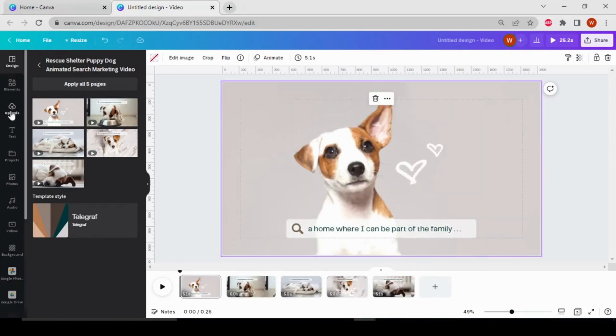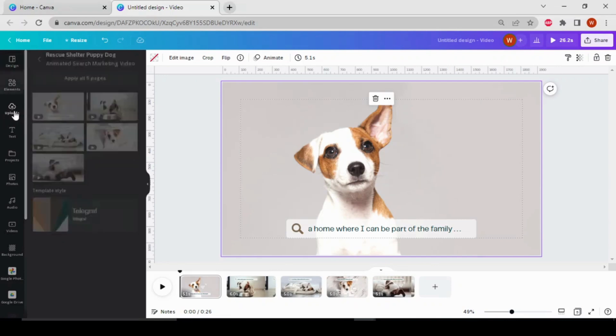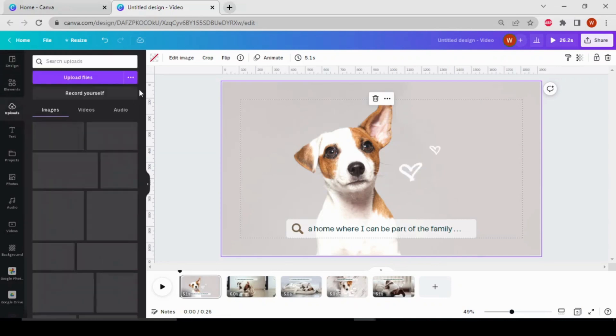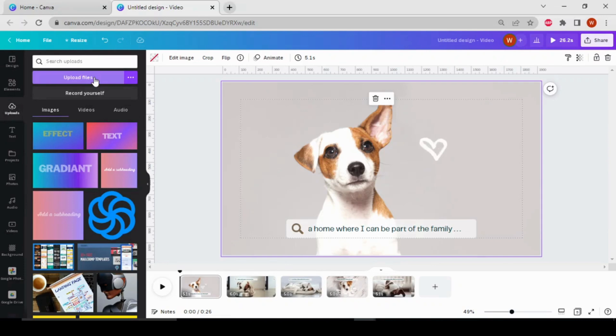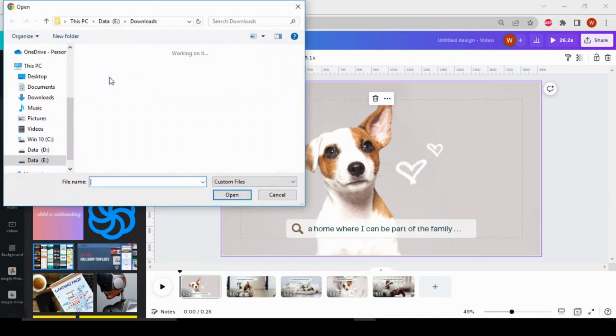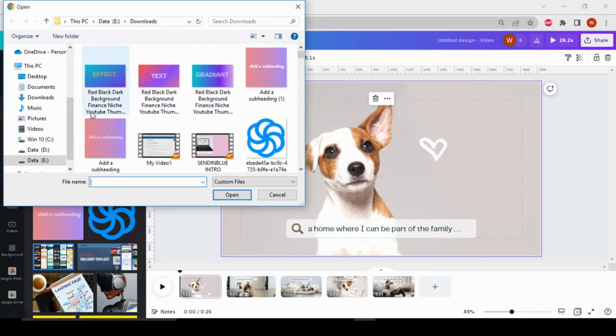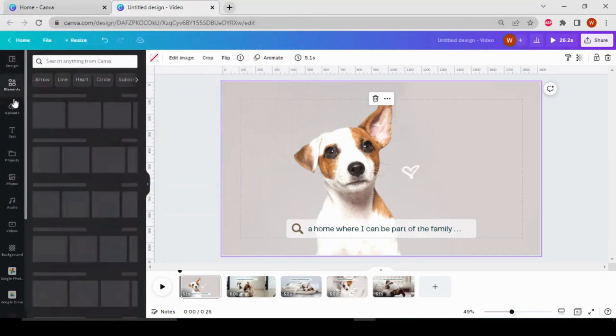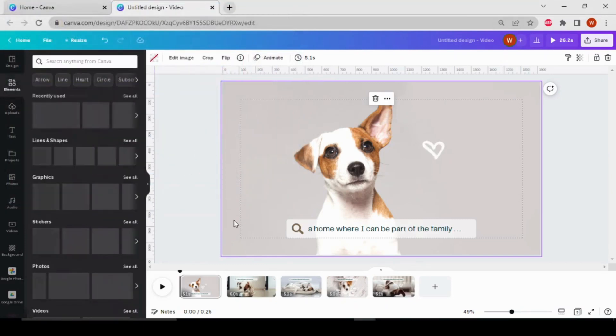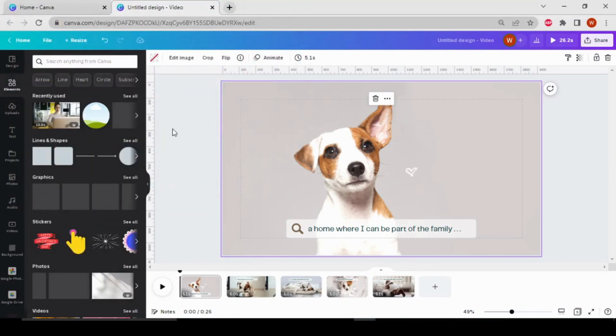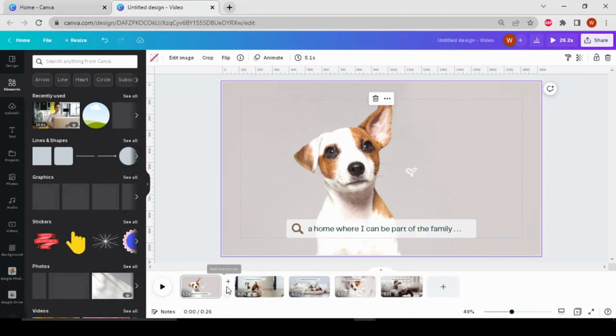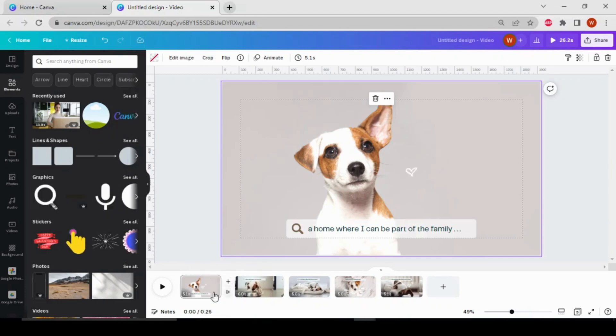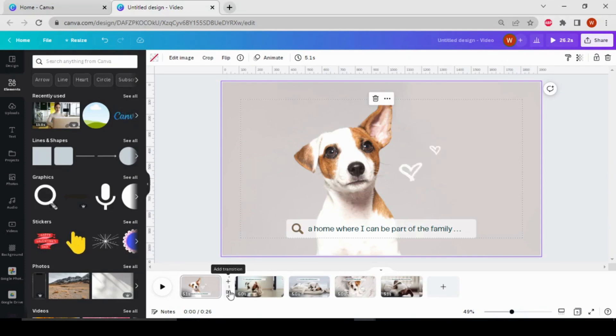you can upload your video from here. Just go to Uploads, then choose Upload File, choose your video, and upload it here. Now to add transitions, you have to go here. Here you can see these two